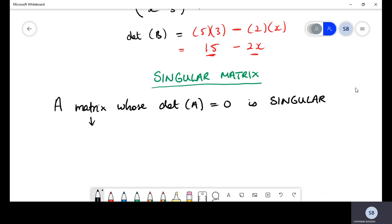Take note that this applies for matrices of the form n by n — that is, square matrices. A two by three matrix is not of the form n by n.